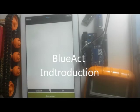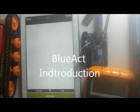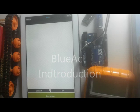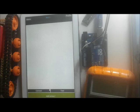Hi all and welcome to this tutorial. In this tutorial, I will explain how to use Blue Act app, which is available in Play Store Market for free.